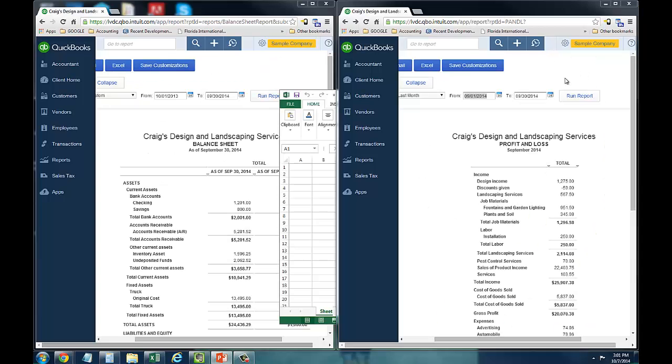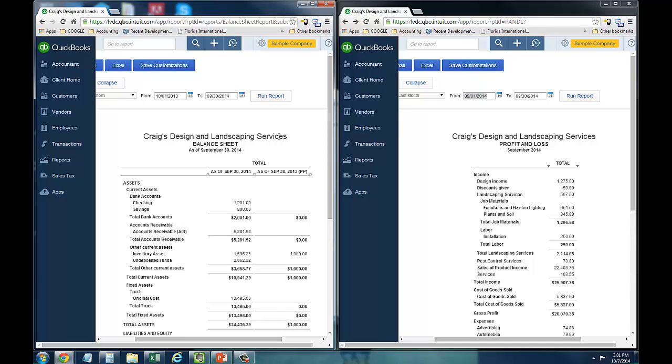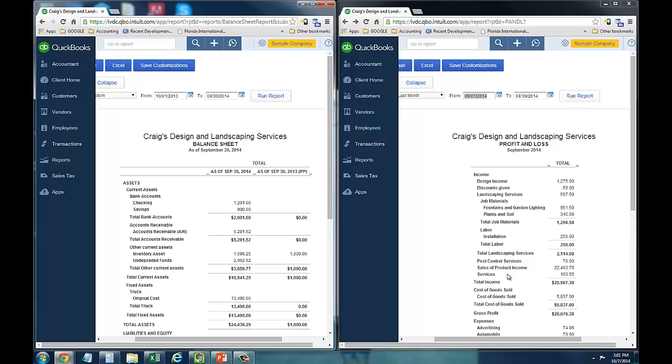Now I just wanted to go over how to calculate inventory turnover ratio by using a sample of a QuickBooks online file. So on the left hand side, you'll see a balance sheet. And we're really going to be focusing just on the inventory asset account. You'll see that there's two columns on this balance sheet. One is for this year, and then this right hand column is for last year's numbers. And on the right hand side, you'll see a profit and loss statement. We're going to be focusing on the profit and loss. We're really only going to be looking at the cost of goods sold account, this $5,837.